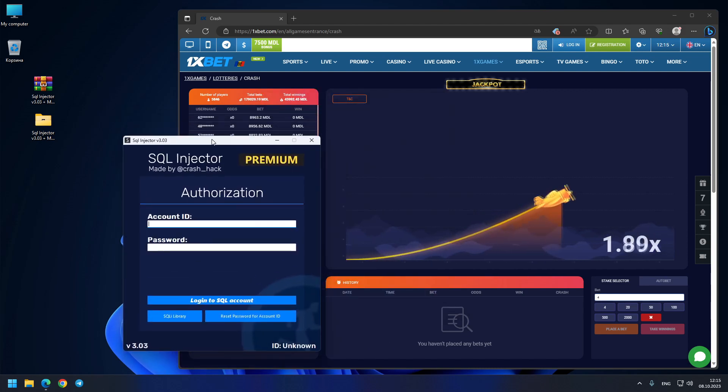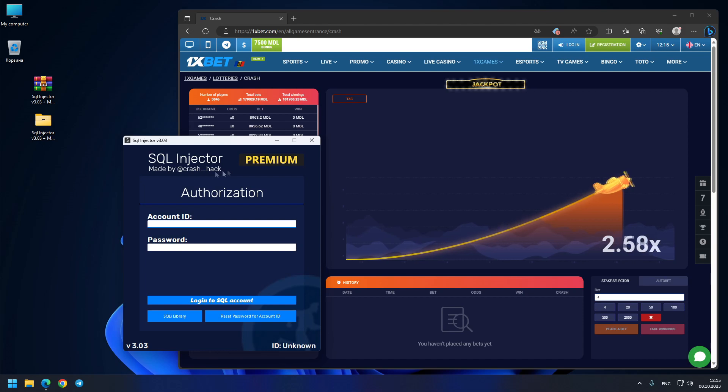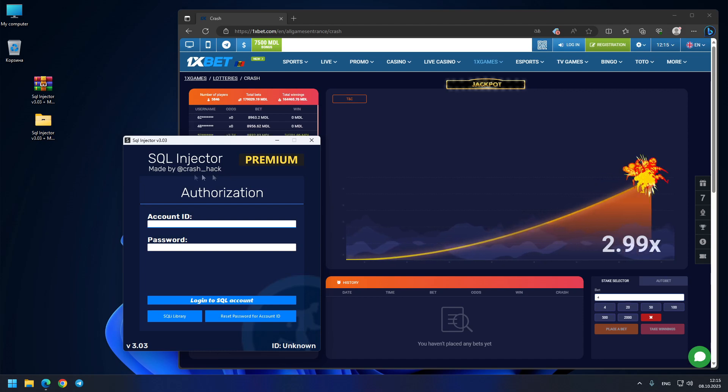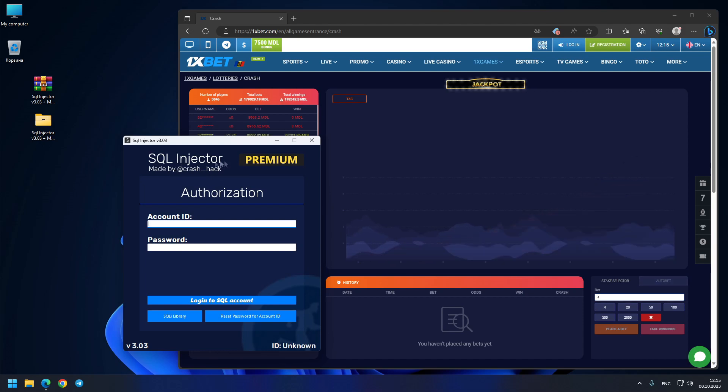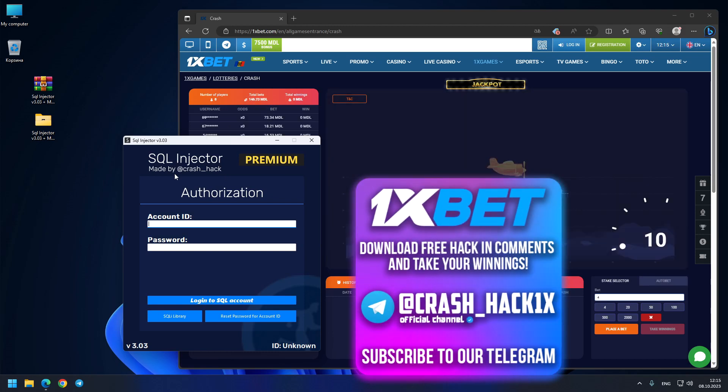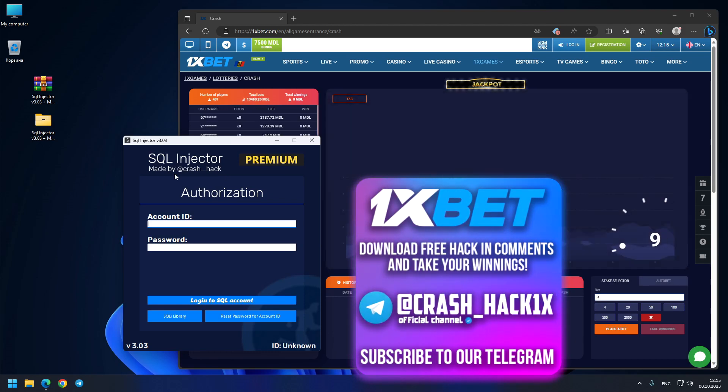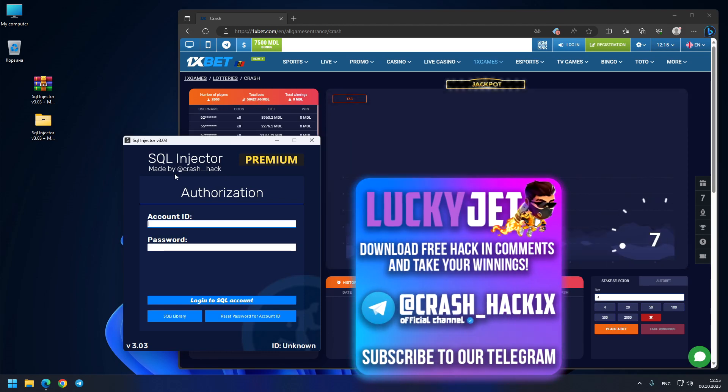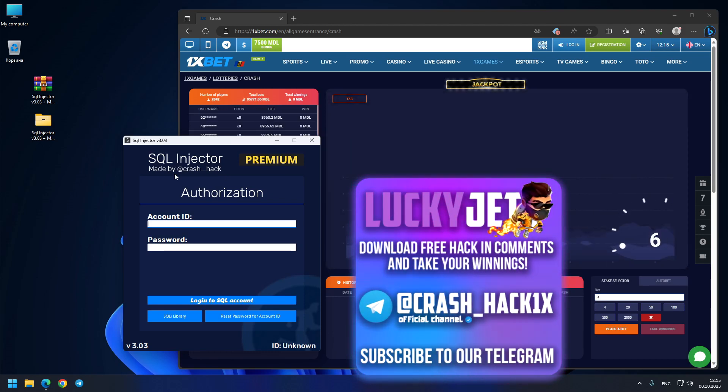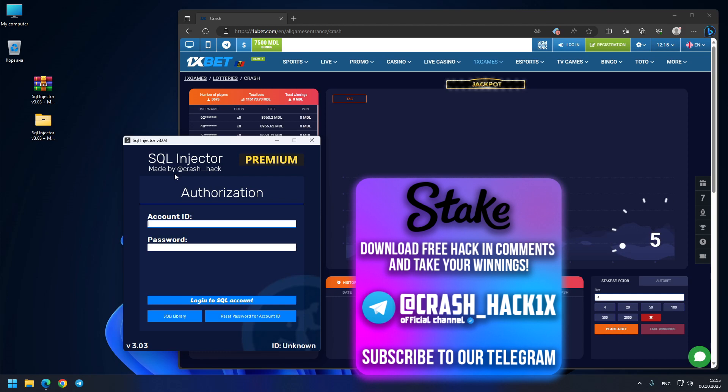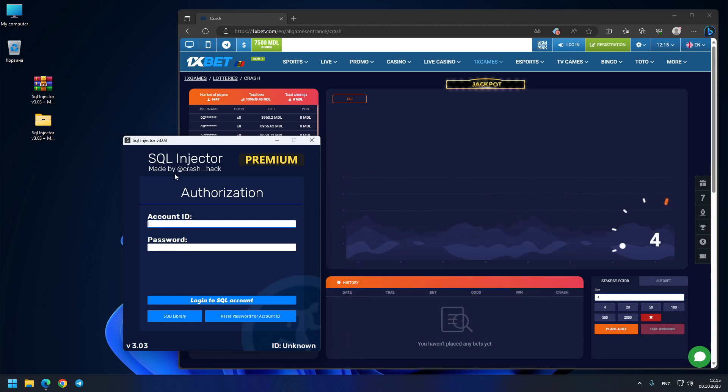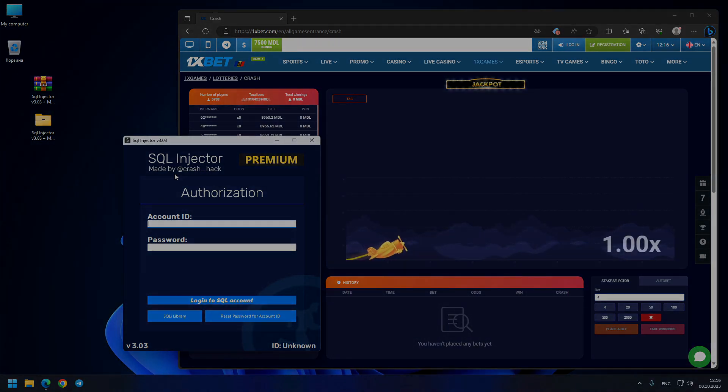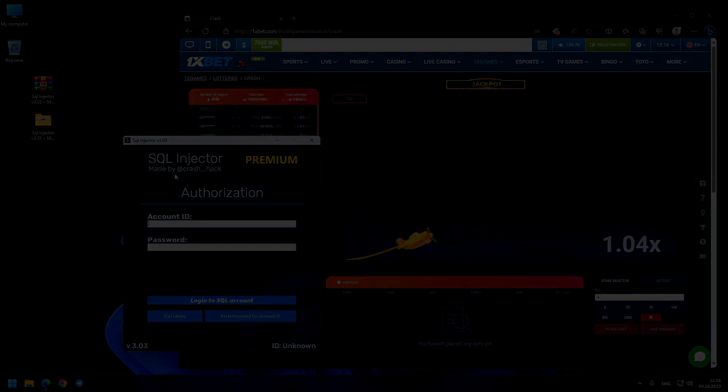You just go to my Telegram chat support crash_hack - this is my official Telegram. You can write me, ask me any questions. Also my Telegram channel crash_hack_1x - this is my official Telegram channel with all the videos and all the content that you need. Hope you get big winnings with me. Have a good day and goodbye.